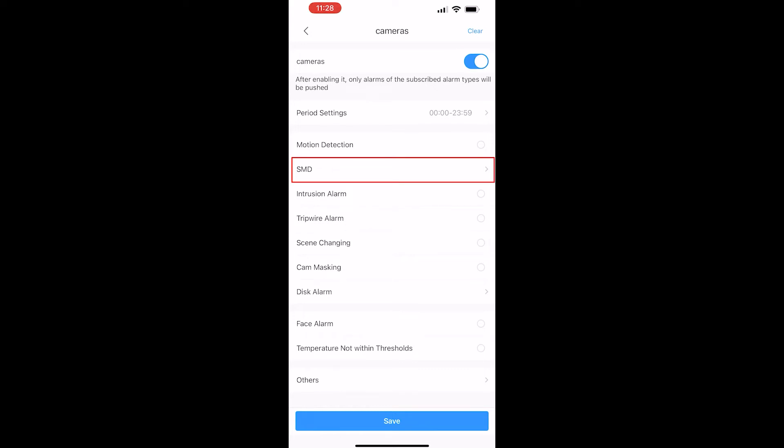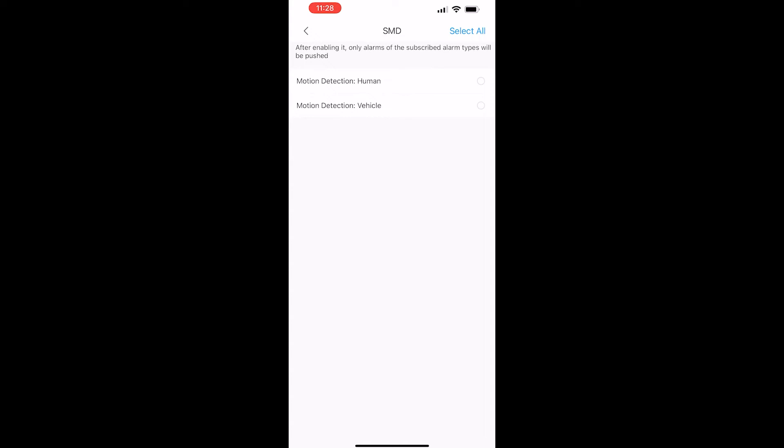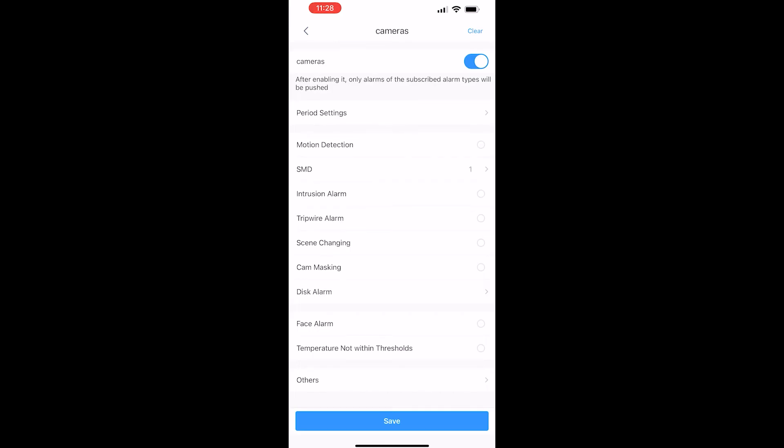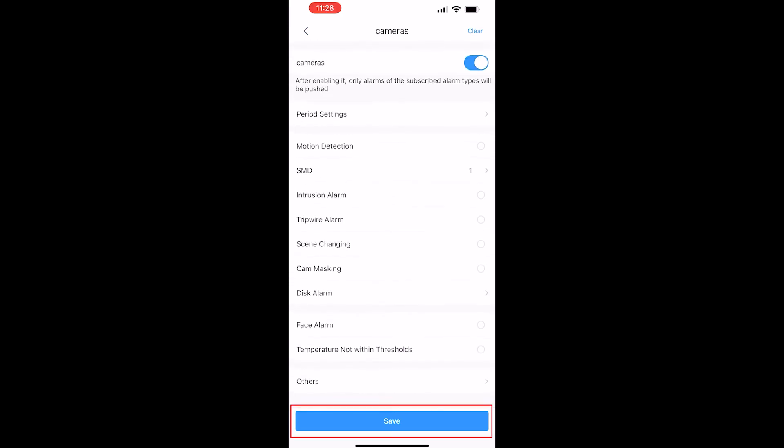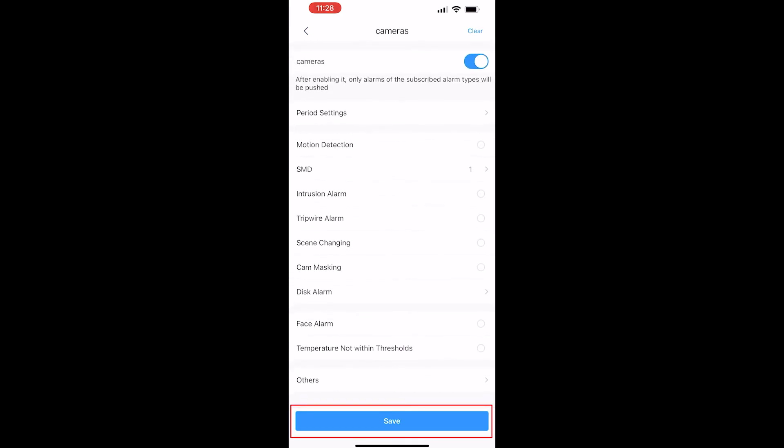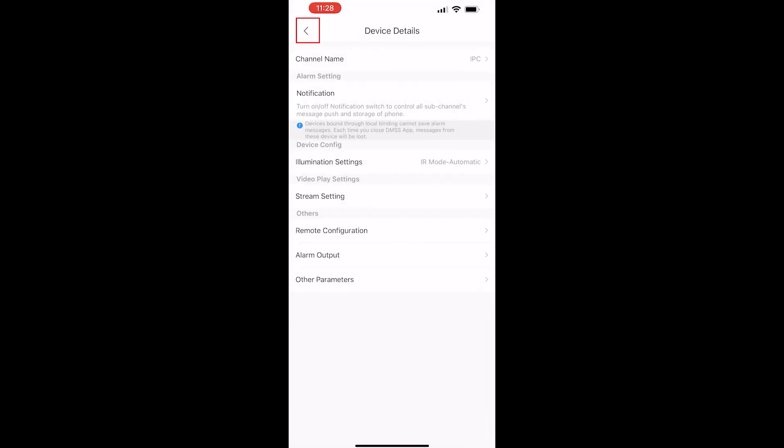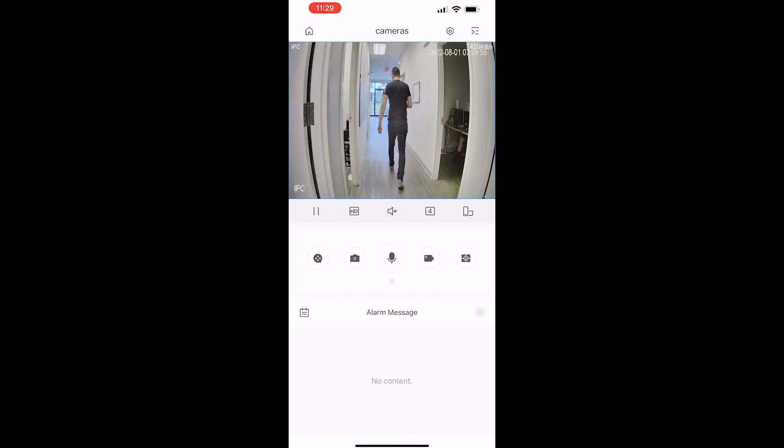I'm going to tap on SMD for smart motion detection and I'm going to enable whether we want human detection or vehicle detection or perhaps both. For this one I'm just going to do humans though, and we want to hit that back button and then save once everything looks good. Okay, so we're going to hit back one more time and let's test this out.